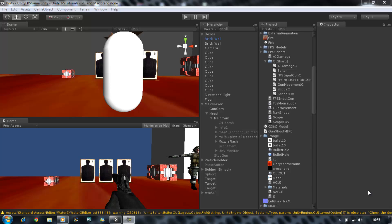Hi guys and welcome back to our tutorial series. In the last tutorial I showed you guys how to create your muzzle flash using JavaScript, and in today's tutorial I'm going to be creating the exact same ray shoot script for C# people. Let's get started.